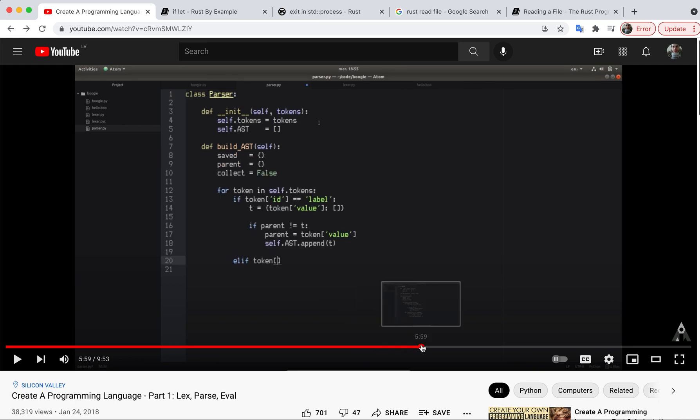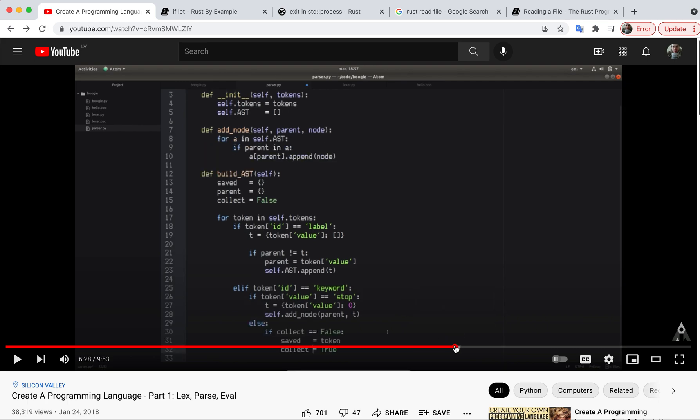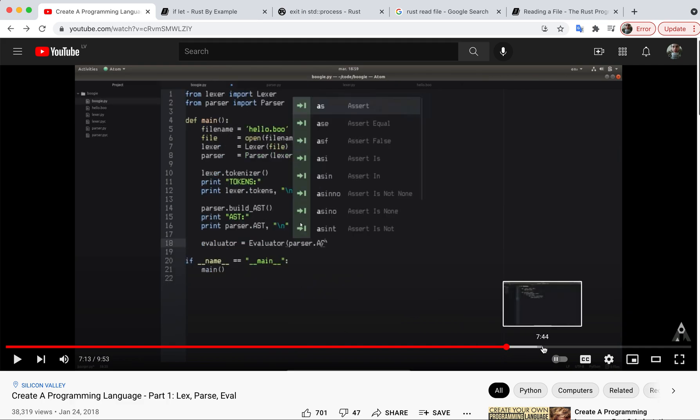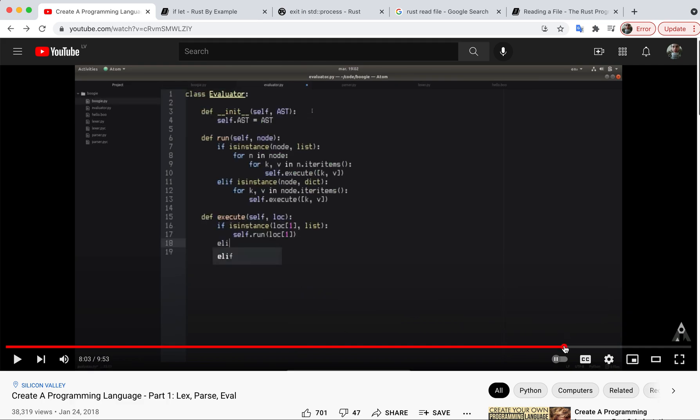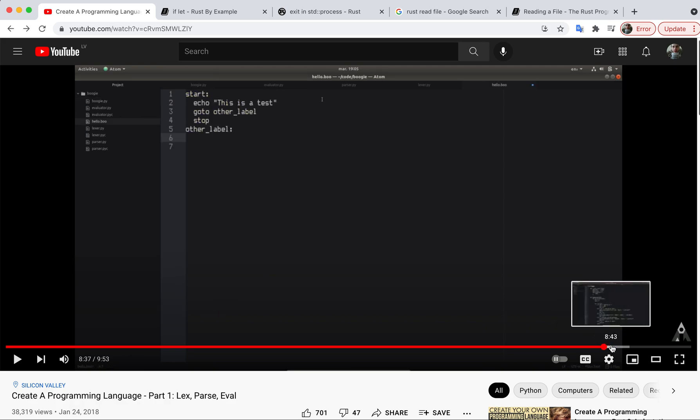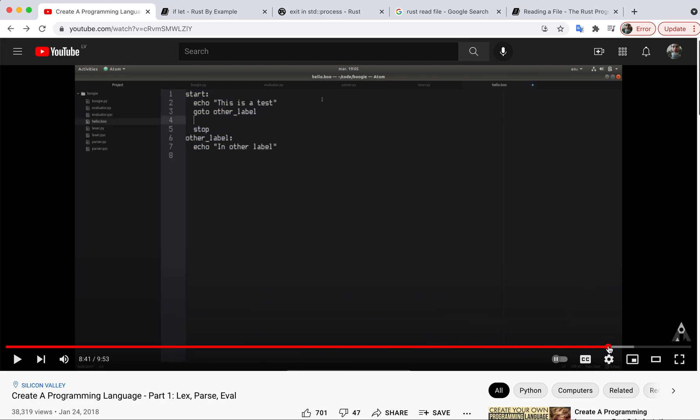So he parses everything that he read from the file and then he made an evaluator which is reading the script that he came up with.